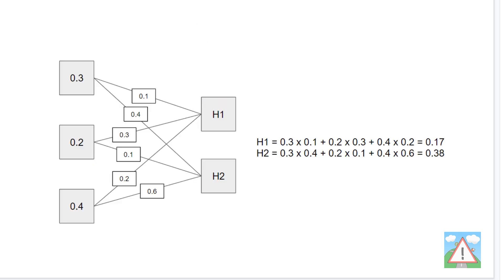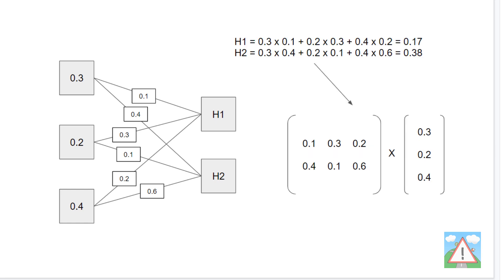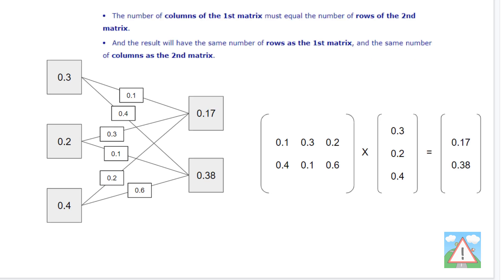If we look at three input nodes and h1, h2 as a hidden layer with two nodes and weights 0.1, 0.4, 0.3, 0.1, 0.2, 0.6: the value of hidden node 1 is 0.3×0.1 + 0.2×0.3 + 0.4×0.2 = 0.17, and h2 is 0.3×0.4 + 0.2×0.1 + 0.4×0.6 = 0.38. This is actually a matrix multiplication. If you take a matrix of the weights going into each hidden node as rows — (0.1, 0.3, 0.2) and (0.4, 0.1, 0.6) — that's a matrix with two rows and three columns, multiplied by the inputs as three rows and one column. We get exactly the same output with matrix multiplication.